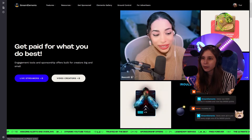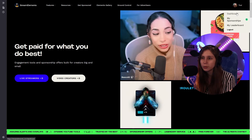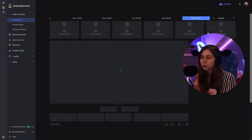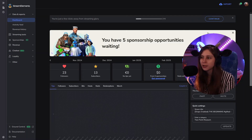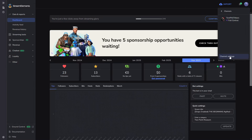We're going to go to Stream Elements and log in on the streamer's page. When you're logged in, you need to click on your icon, then click on your name, and then channel settings.